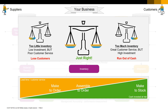A similar strategy is configure to order. It's like assemble to order, except that the customer can only choose from a predefined set of options. This lets you offer even shorter lead times to customers because you've got an inventory of nearly finished products that you can finish and ship very quickly. The classic example is Dell Computer, who let you choose the memory, storage, and accessories for your laptop, and then ship it to you almost overnight.